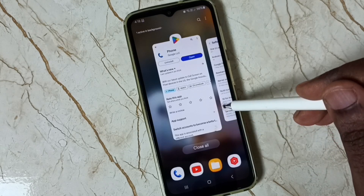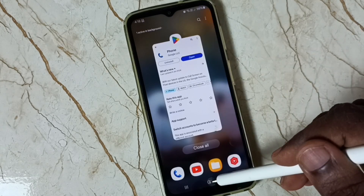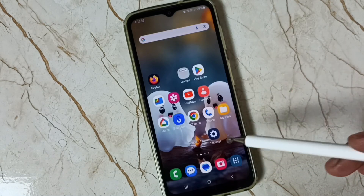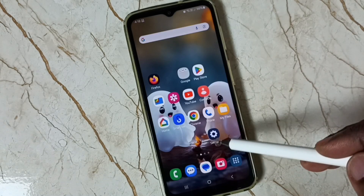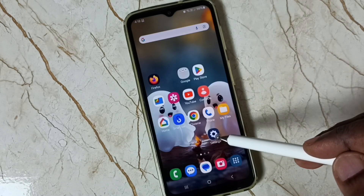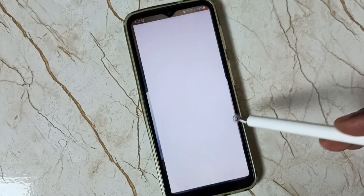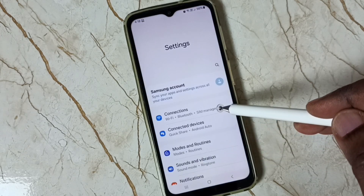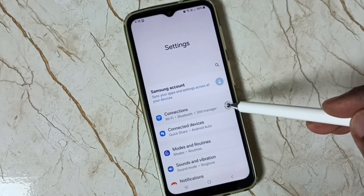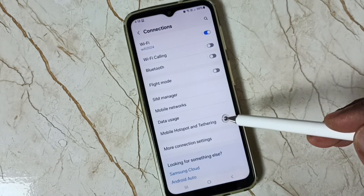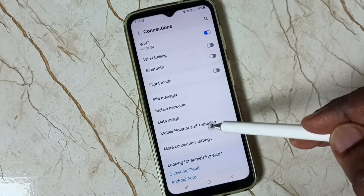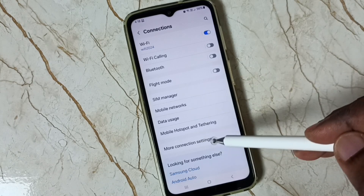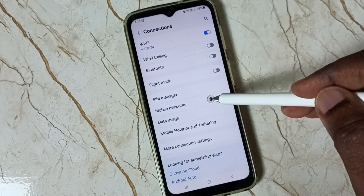Let me close this, then go to Settings and tap on the Settings icon. Go to Connections, then go to Mobile Networks.